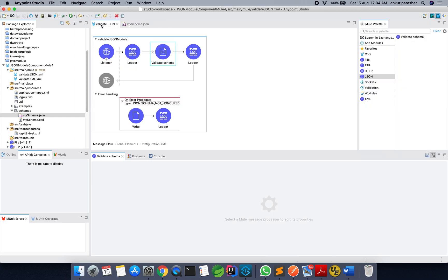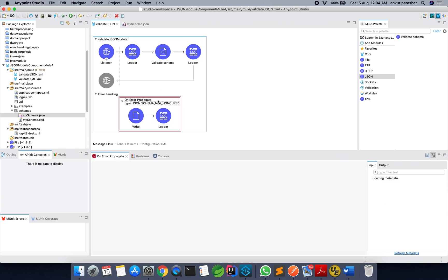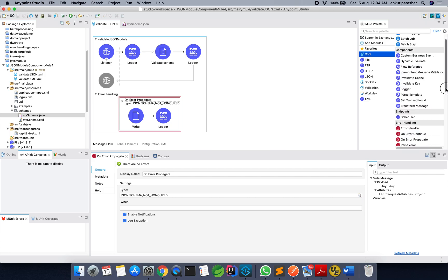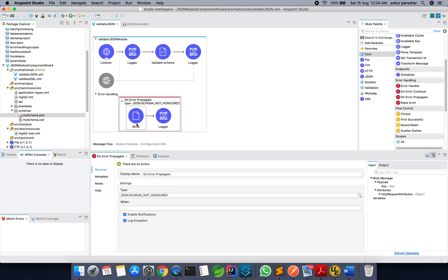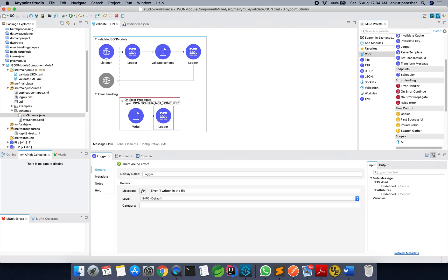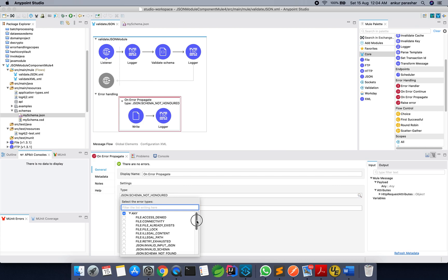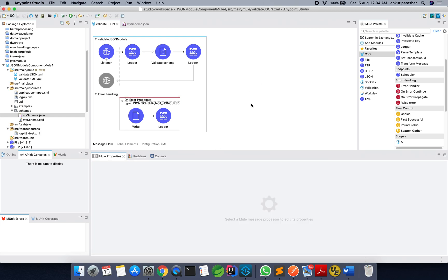So having said that, let's jump back to the validation. We are passing the payload as the content. After that I am logging it. If it goes through the happy path, it means it was validated successfully. If not, we are using onErrorPropagate — you can go to the core and select the error handling scope as onErrorPropagate just to stop the flow. It will write the JSON schema error in the error format and also log the error to the file. In the onErrorPropagate type, I have selected JSON schema not honored — meaning the incoming payload does not match the schema we defined.